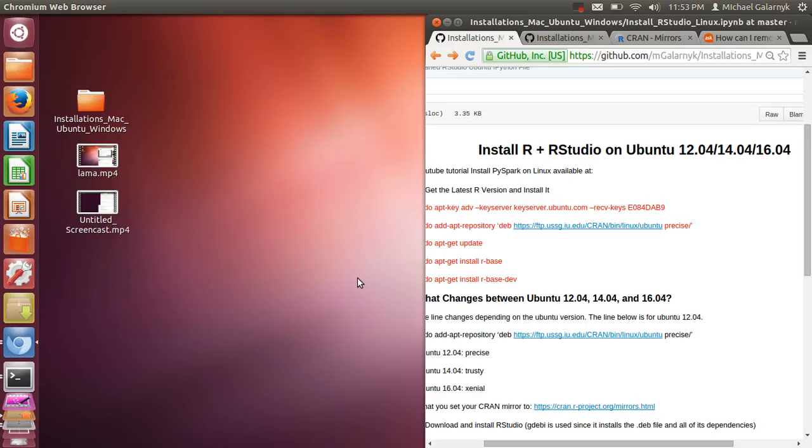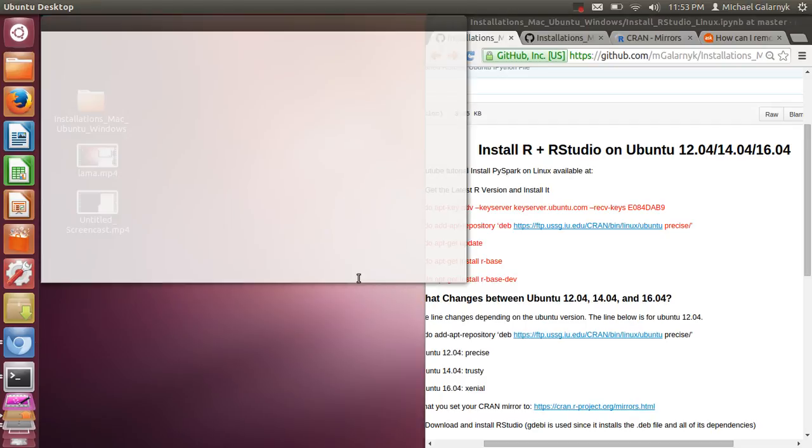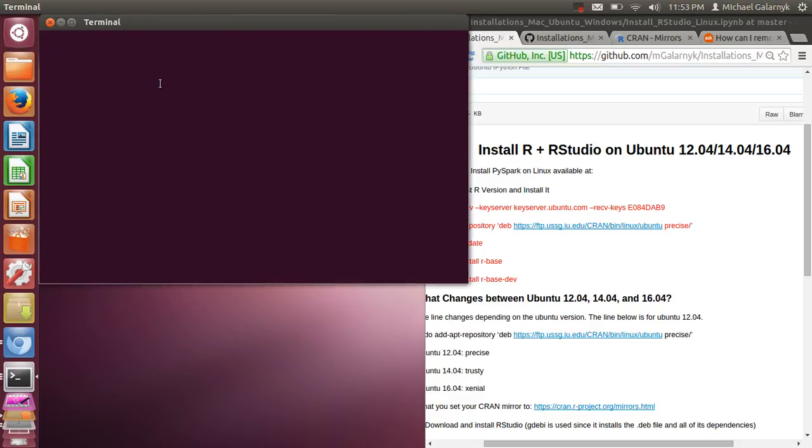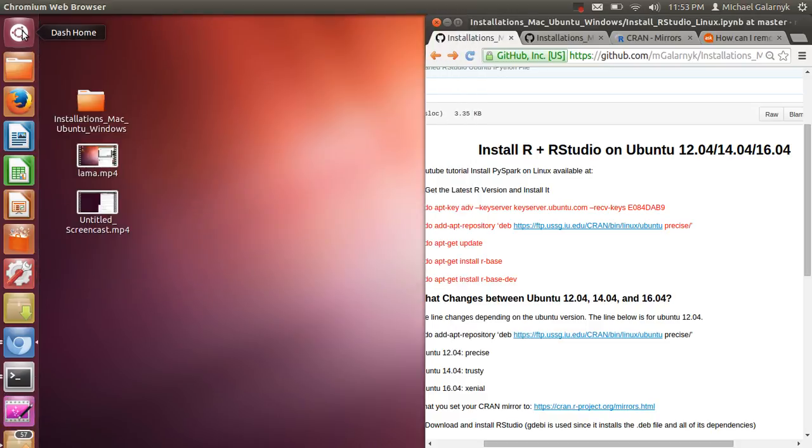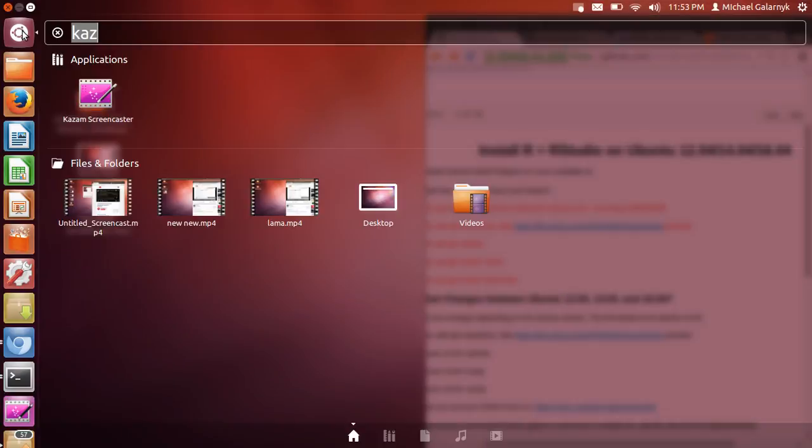So the first thing we have to do is open a terminal. You can do Ctrl-Alt-T to open a terminal, or you can just go to Dash Home and type Terminal.